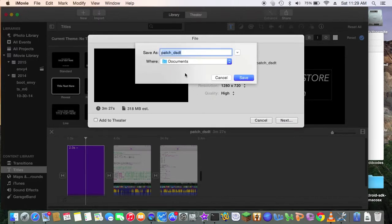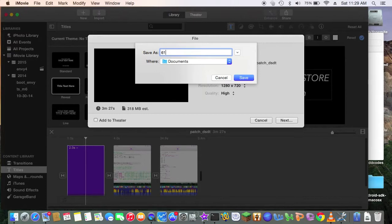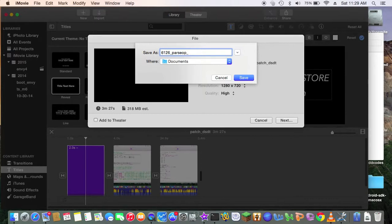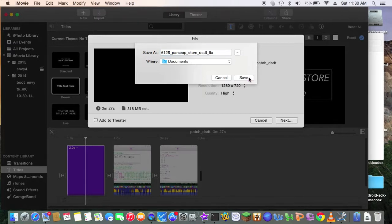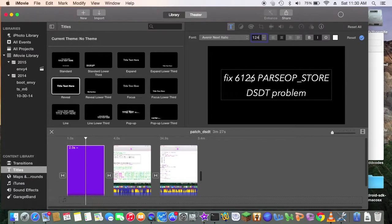So, I'm going to make this one 6126, parse, op, store, dsdt, fix. Okay, save. So now, it's going to save over there, all right? So that's pretty much it.